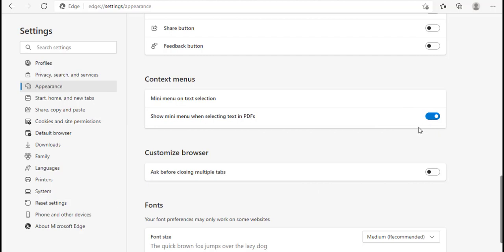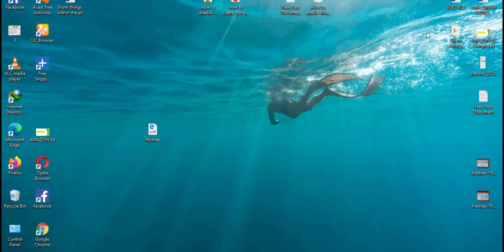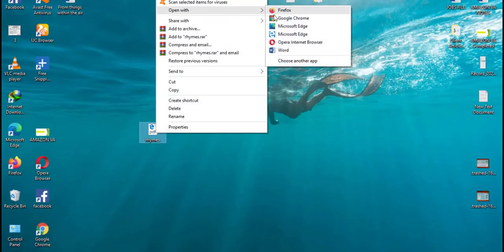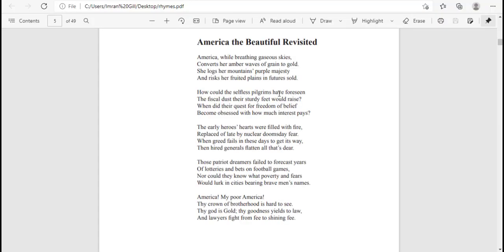Let me open a PDF file in Edge browser to demonstrate. Let me minimize this — here I have a PDF file. Let me open it in Edge browser. It's opening and it's open. Now let me select some text.